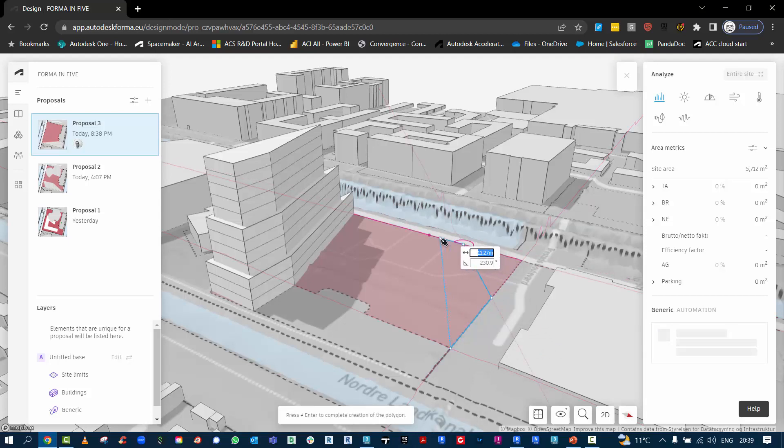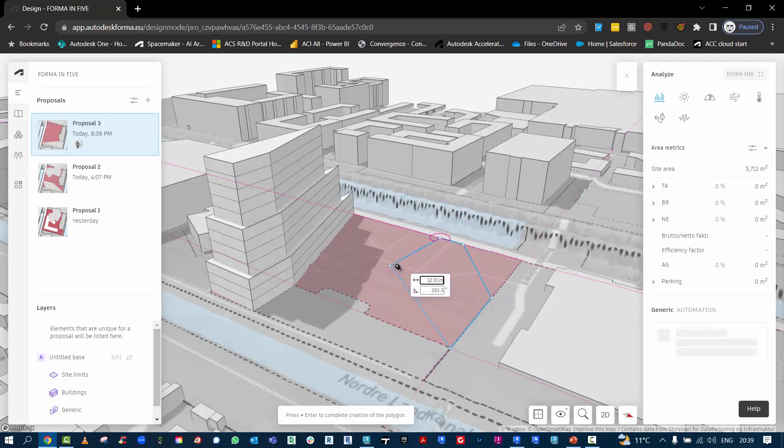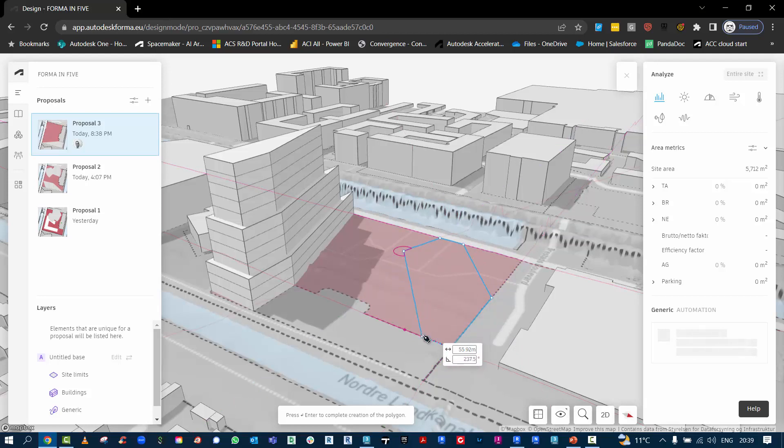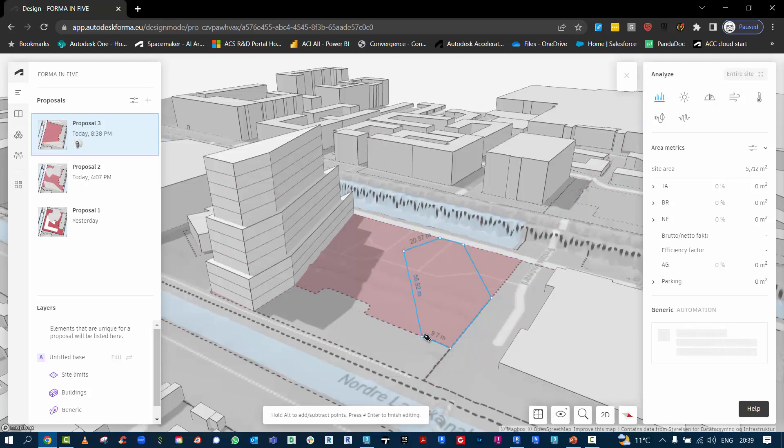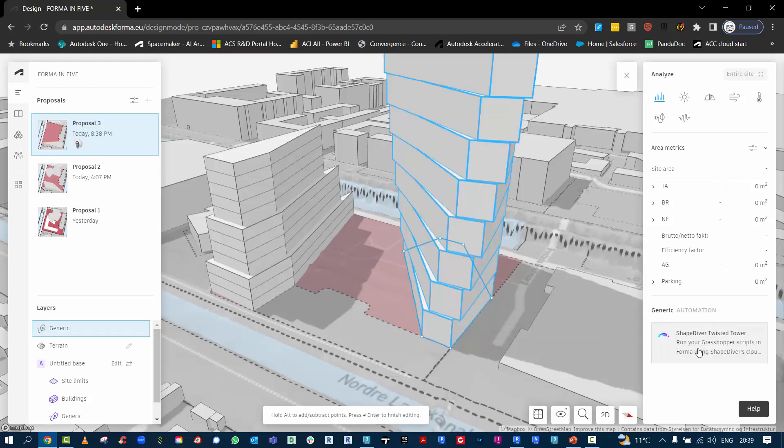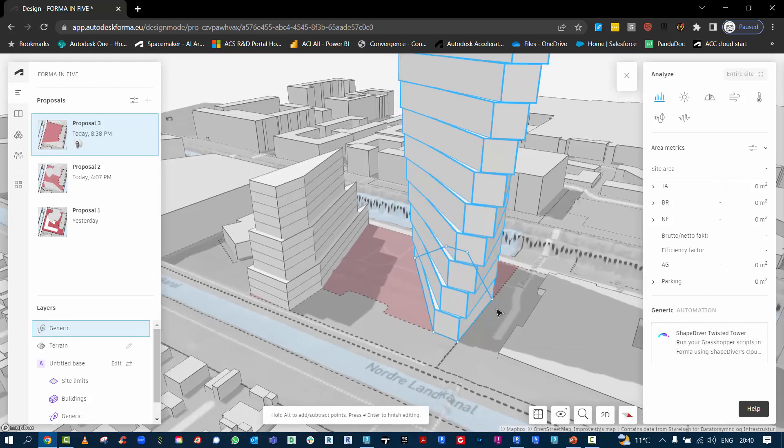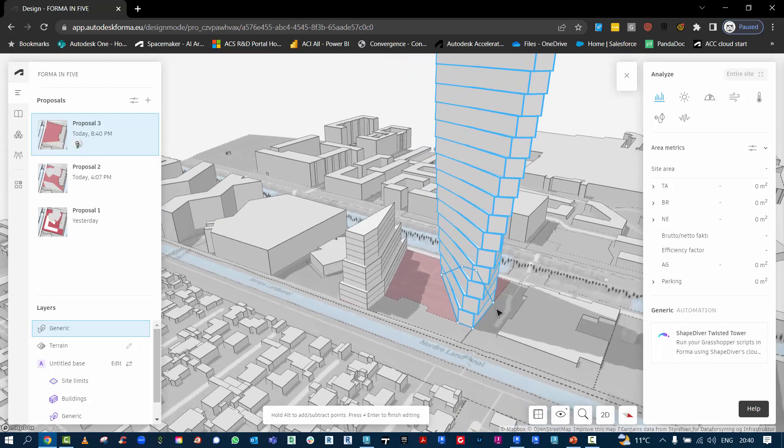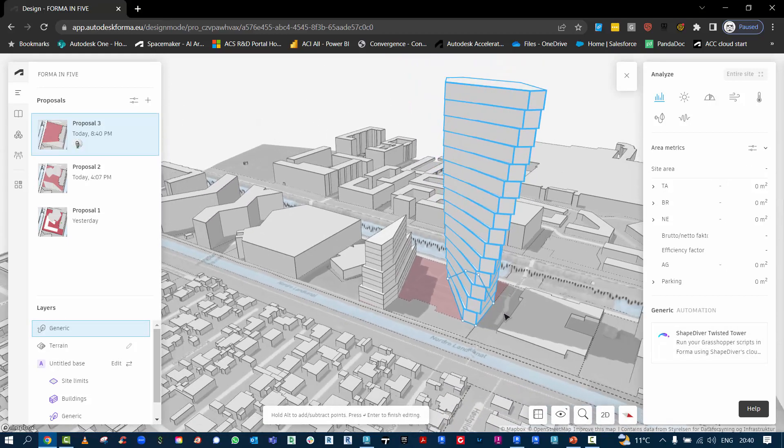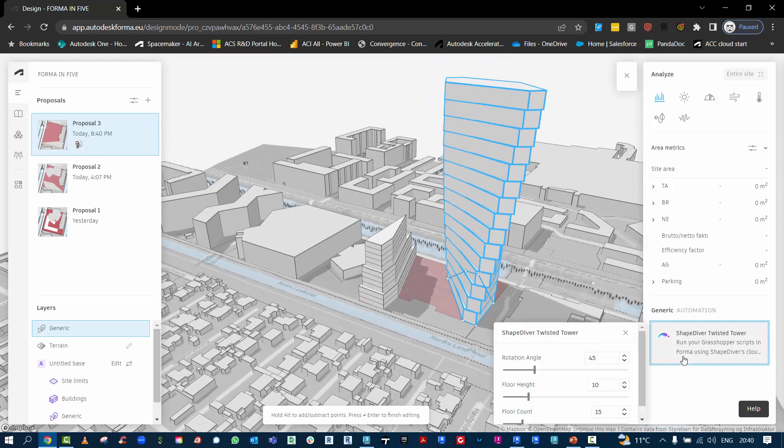This one I'm just drawing an outline of the footprint of the building. You can add as many points as you want, so you can be very creative with this. You then hit return to get the command prompt going. You can see it spinning here, and then it will automatically create a twisty tower for you.